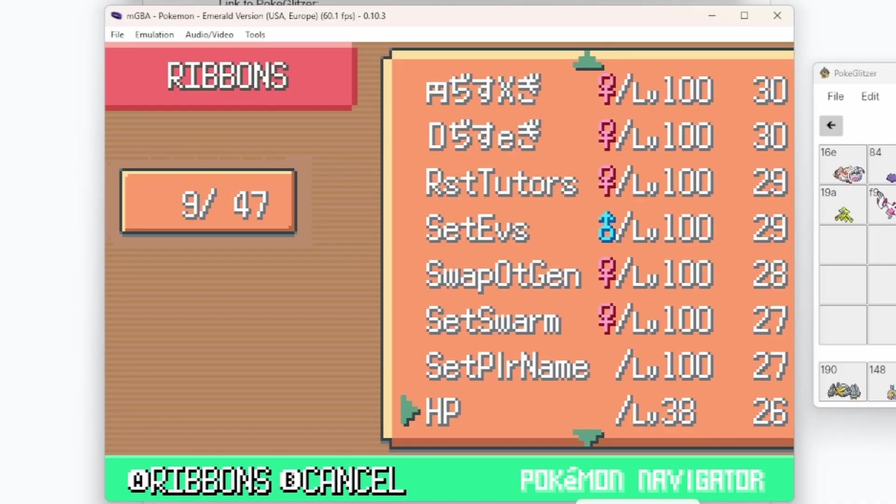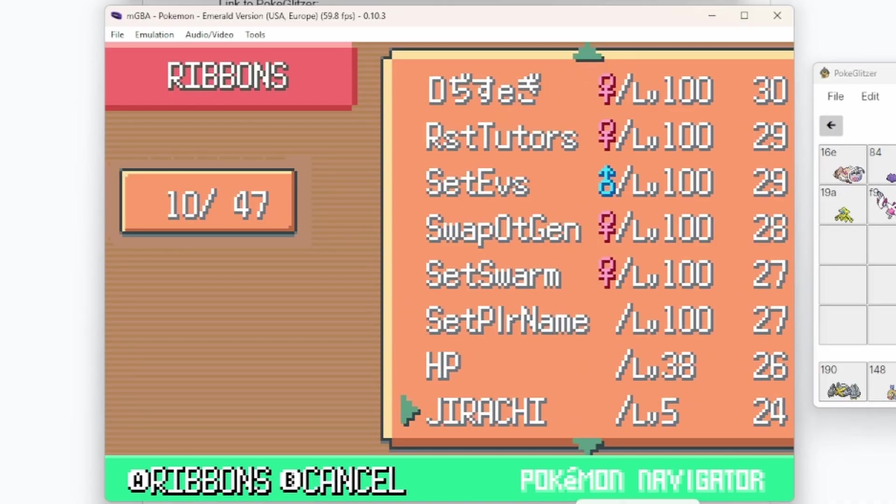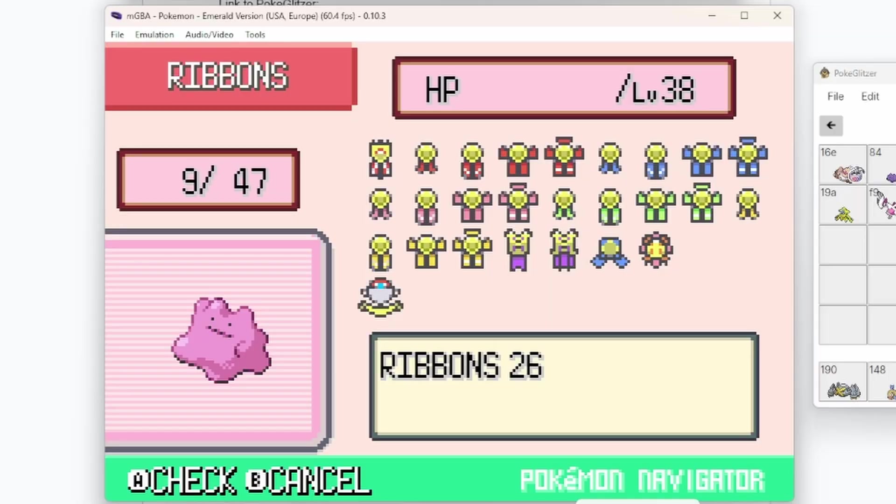But then we have the legal variation, but wait, there's supposed to be a Jirachi here somewhere. Okay, yeah. So this is another Ditto that I have, which has the legal max amount of ribbons on it.